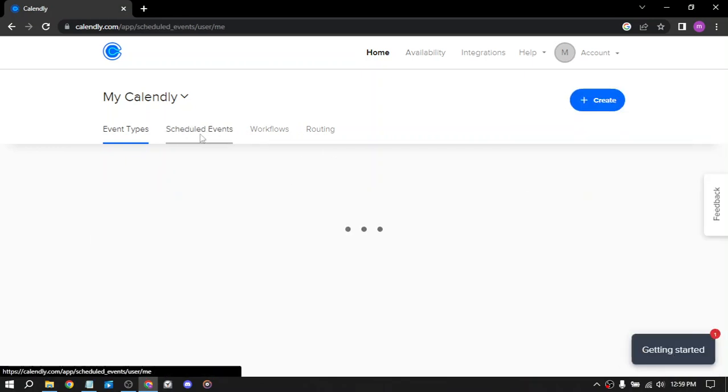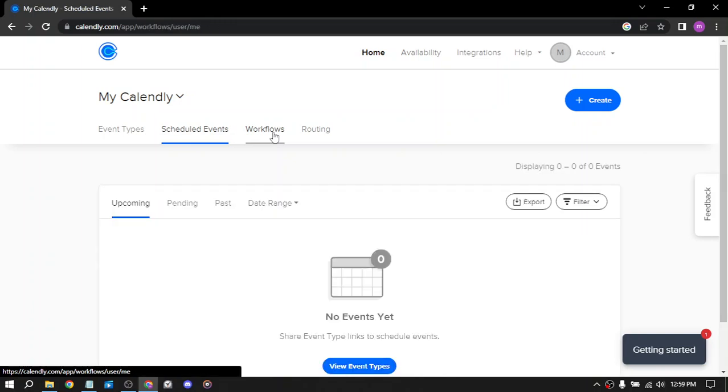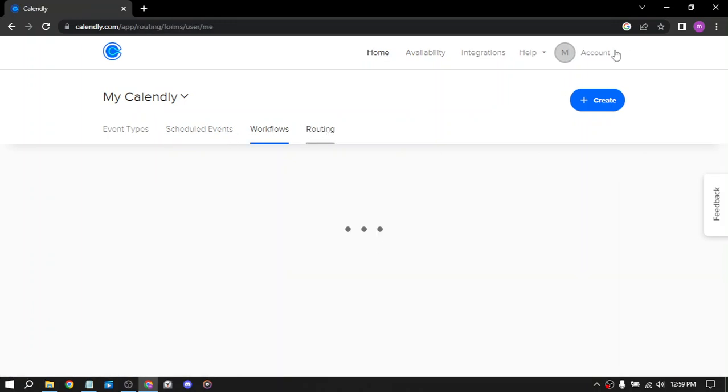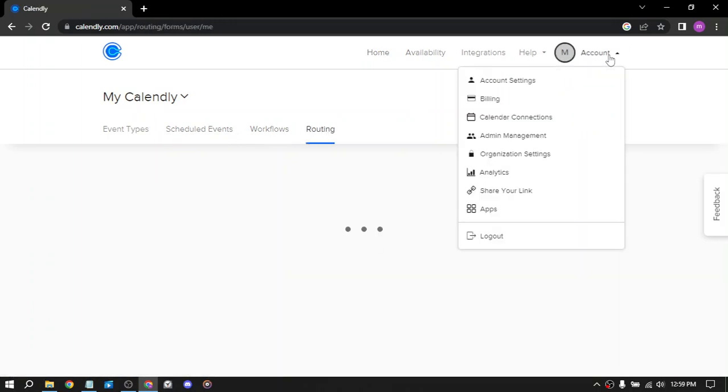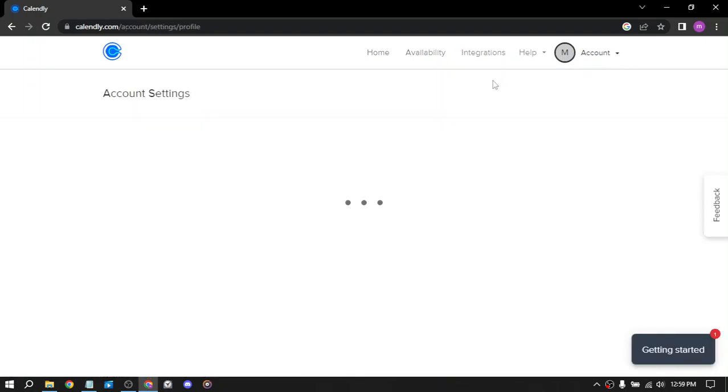We have scheduled events, workflows, and routing. Here in the account, you can access the account settings.